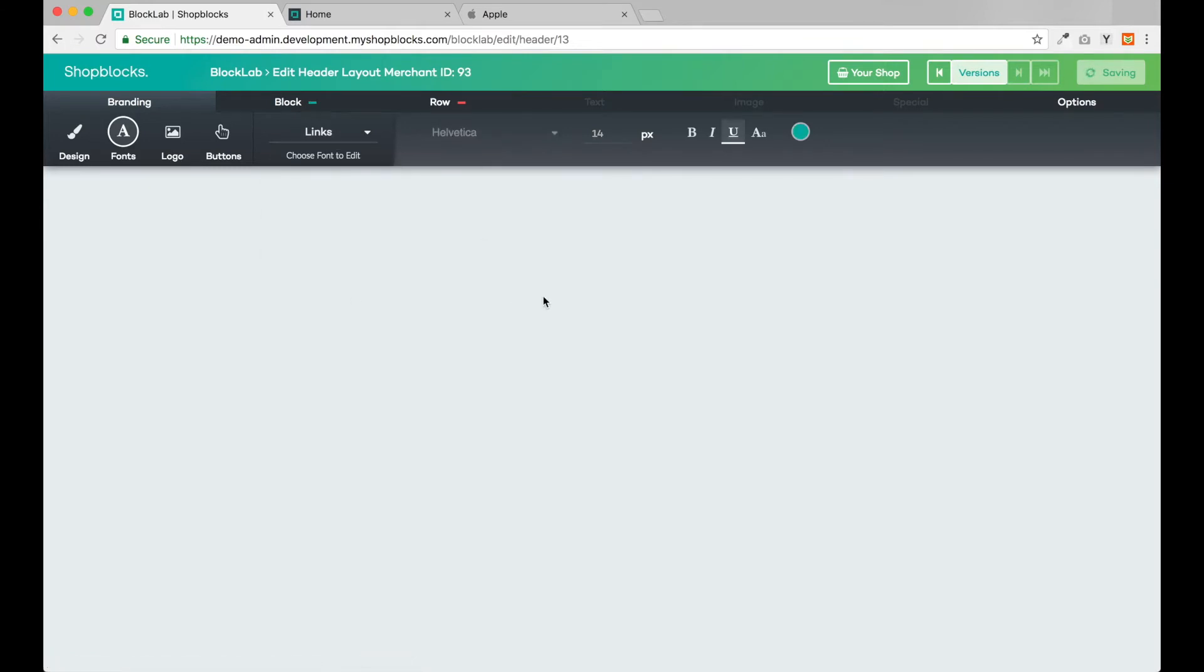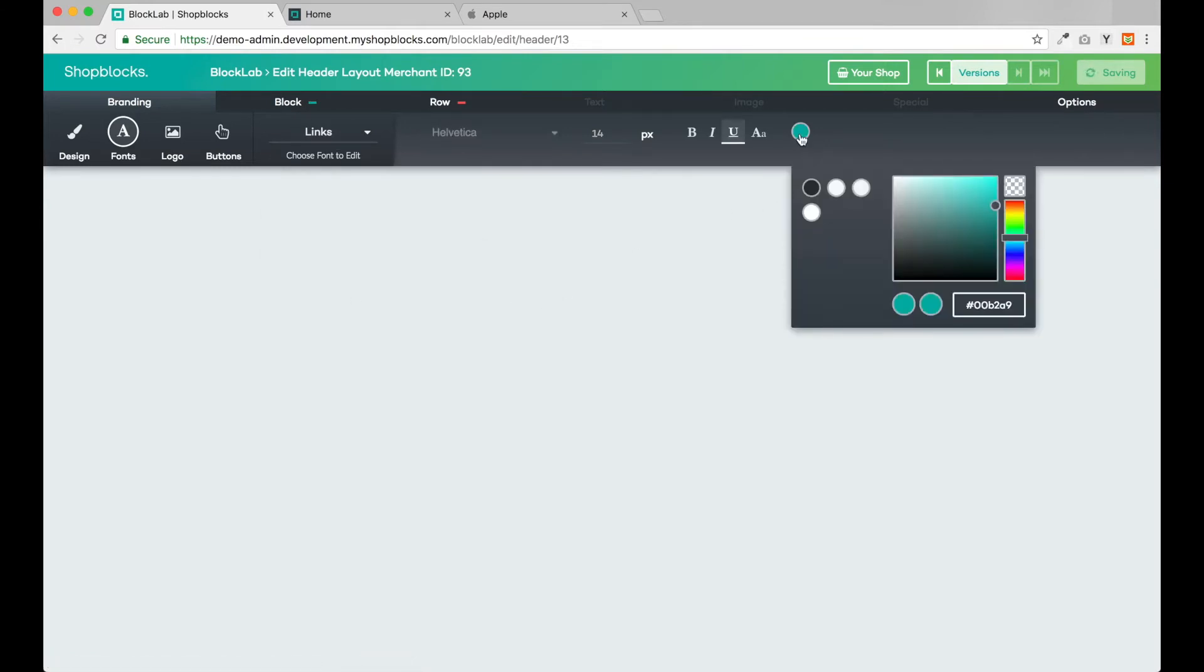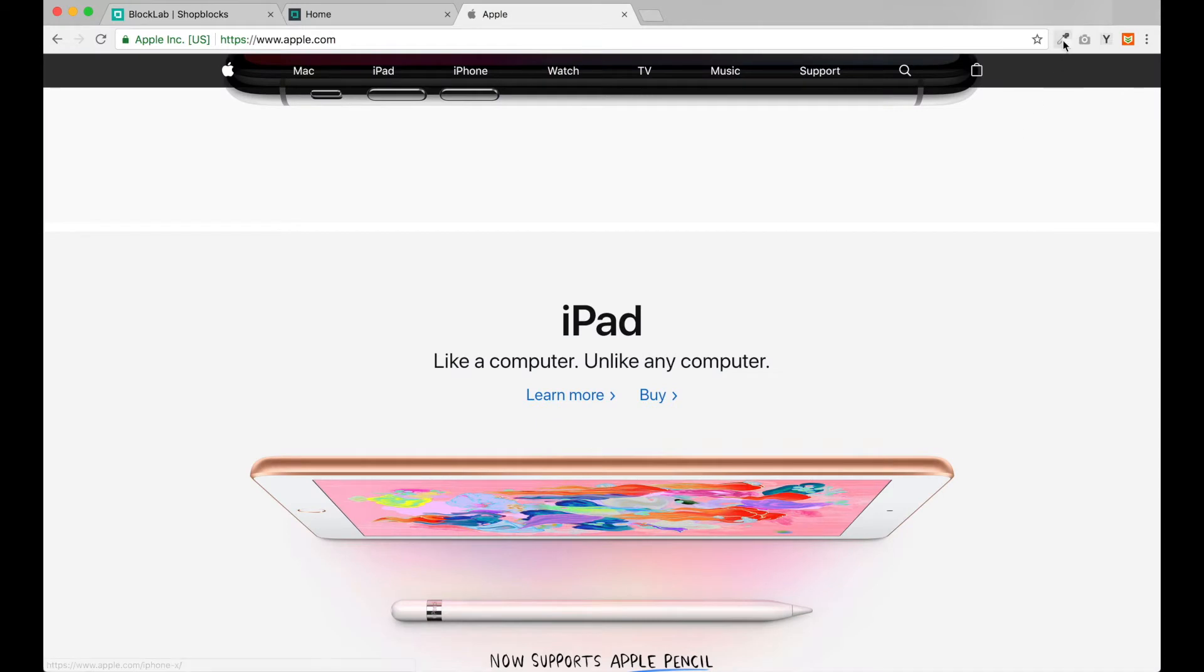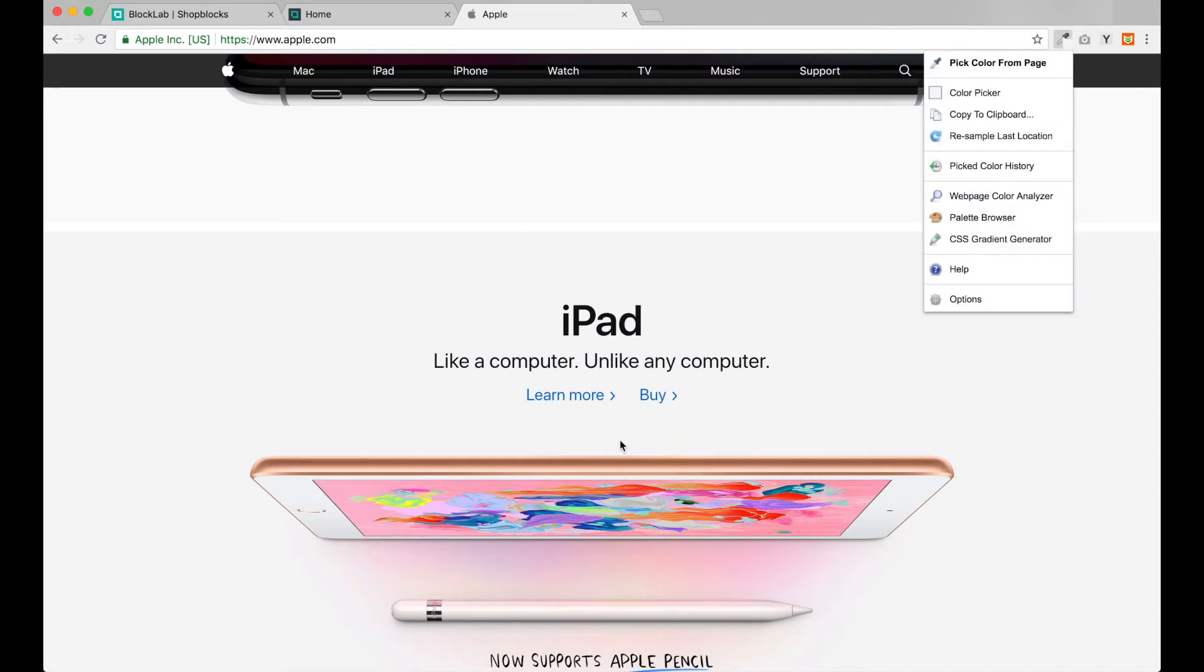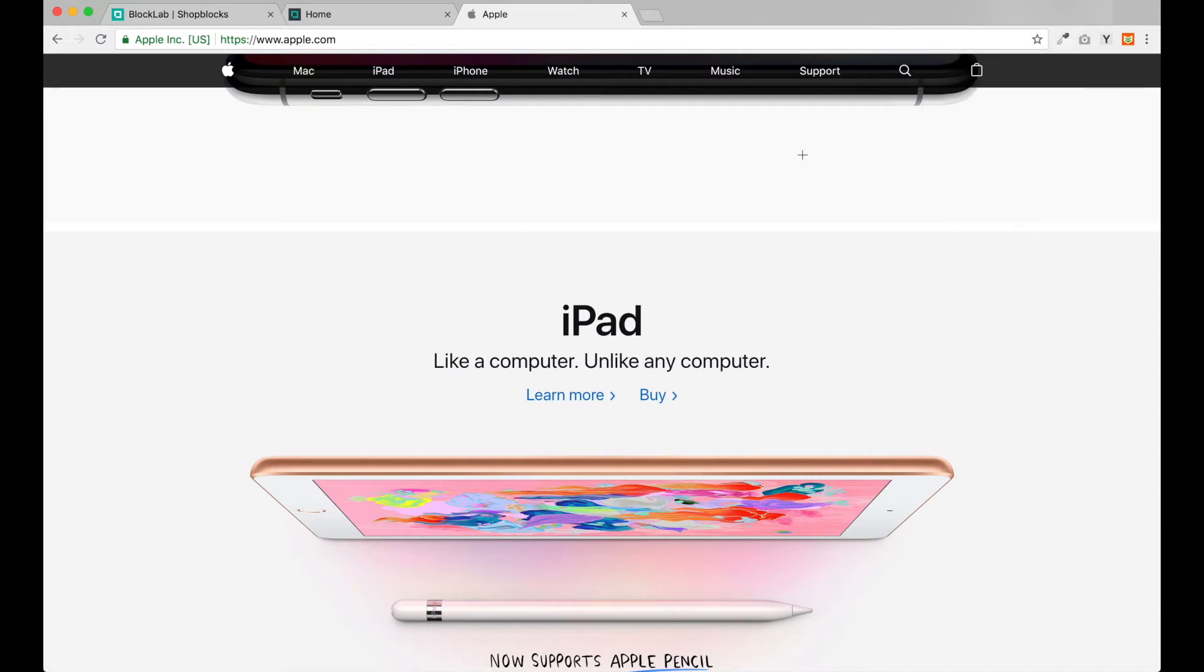For our links, let's use our color picker again to get the blue color of Apple's links and paste that in.